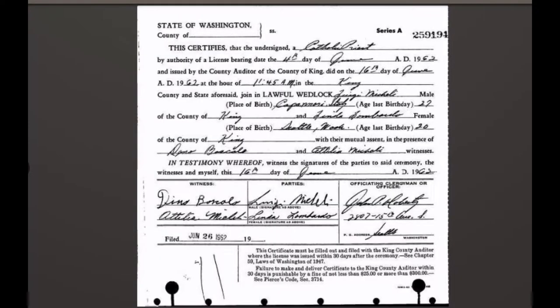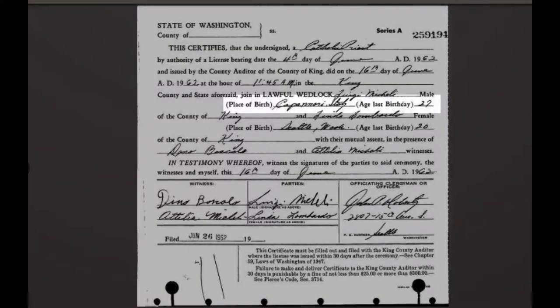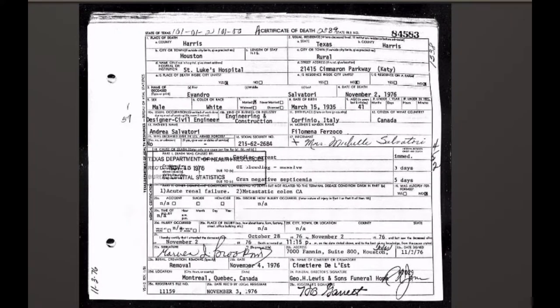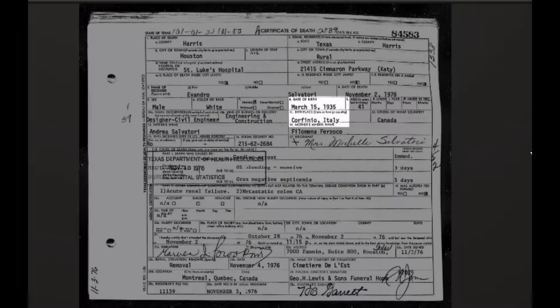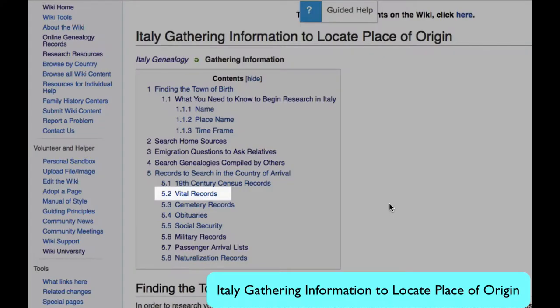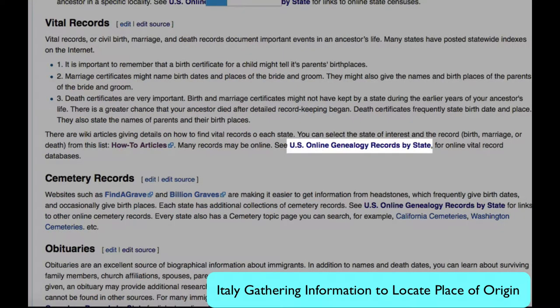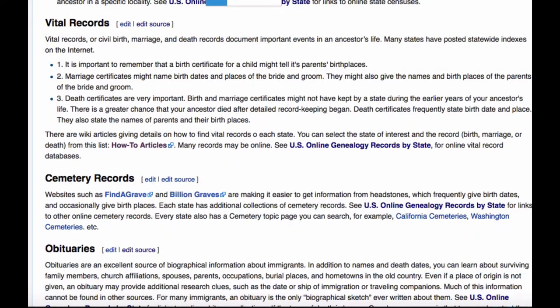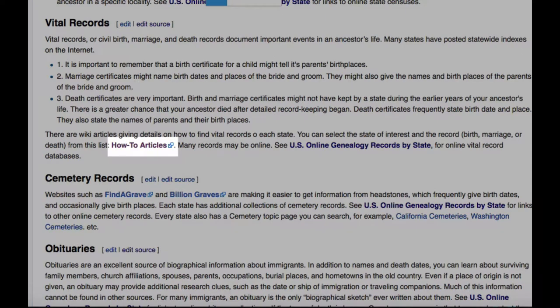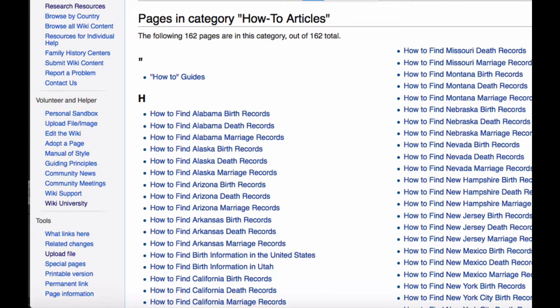Here is a marriage certificate — here you'll see a town of origin. And then here is a death certificate — here you see the town of origin. Returning to the Italy Origins article under the Vital Records section, this link will take you to the online genealogy records pages where you'll find many vital records collections online. This link takes you to a series of articles explaining how to find birth, death, and marriage records for each state.